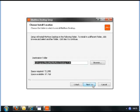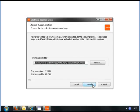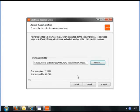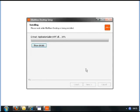Again, on the map location screen, make sure it is set to Documents and Settings, your username, My Documents, My Maps. Click Next and the installation will now start.